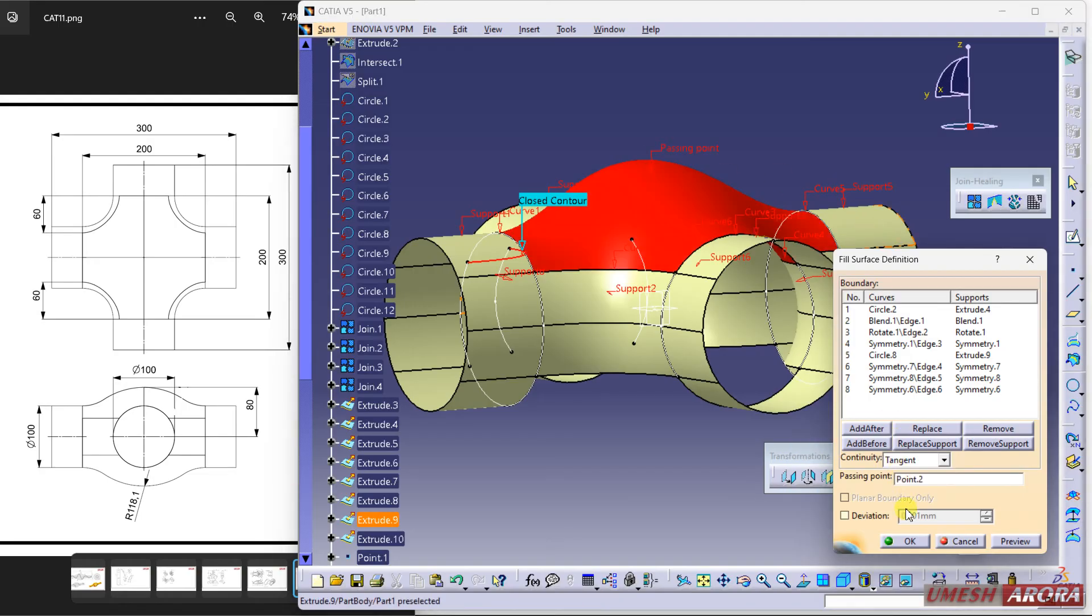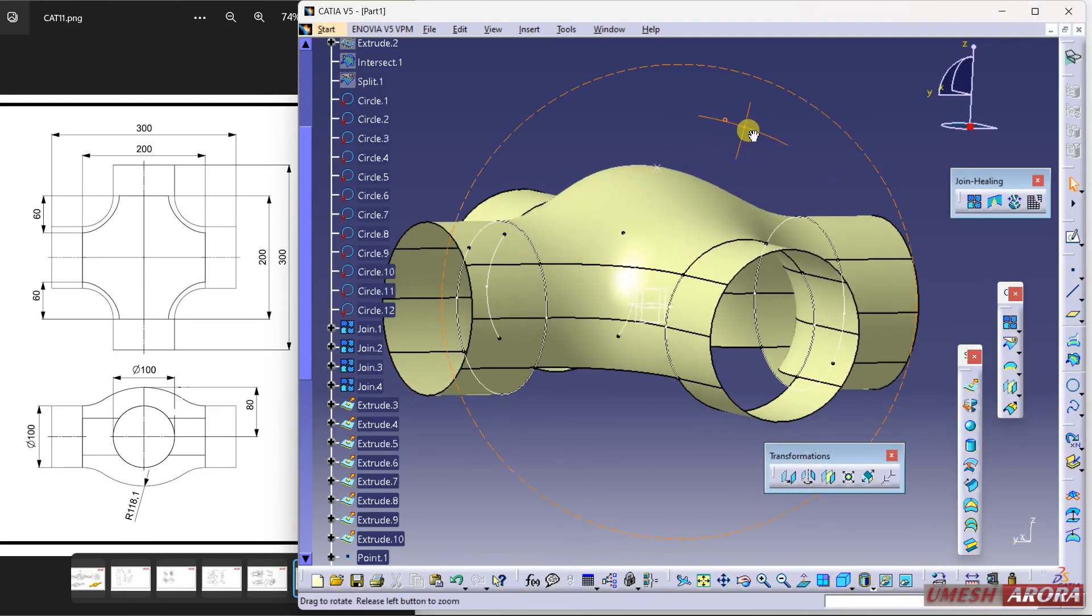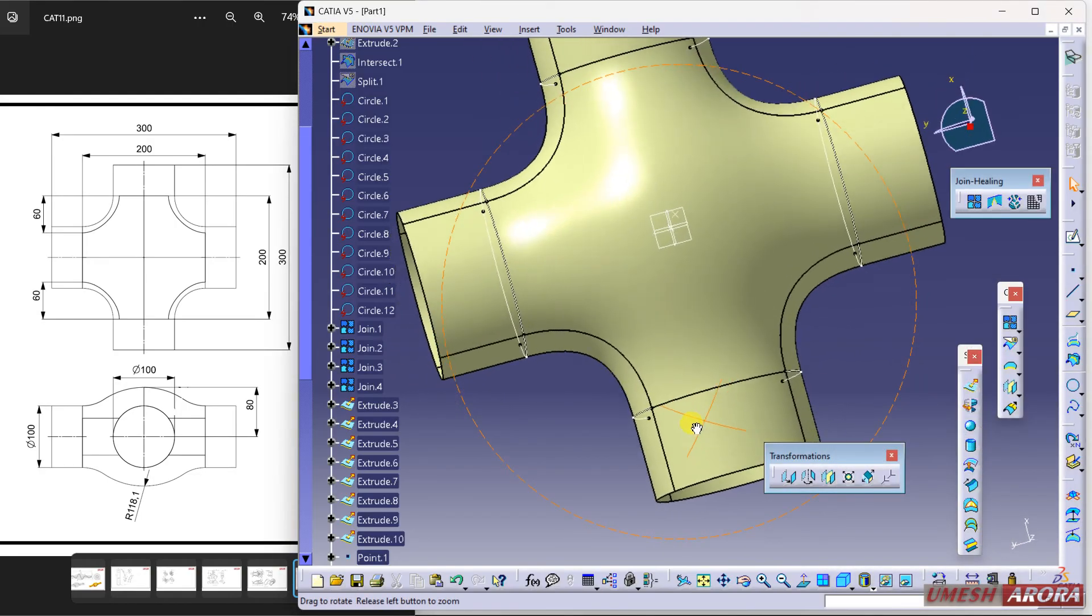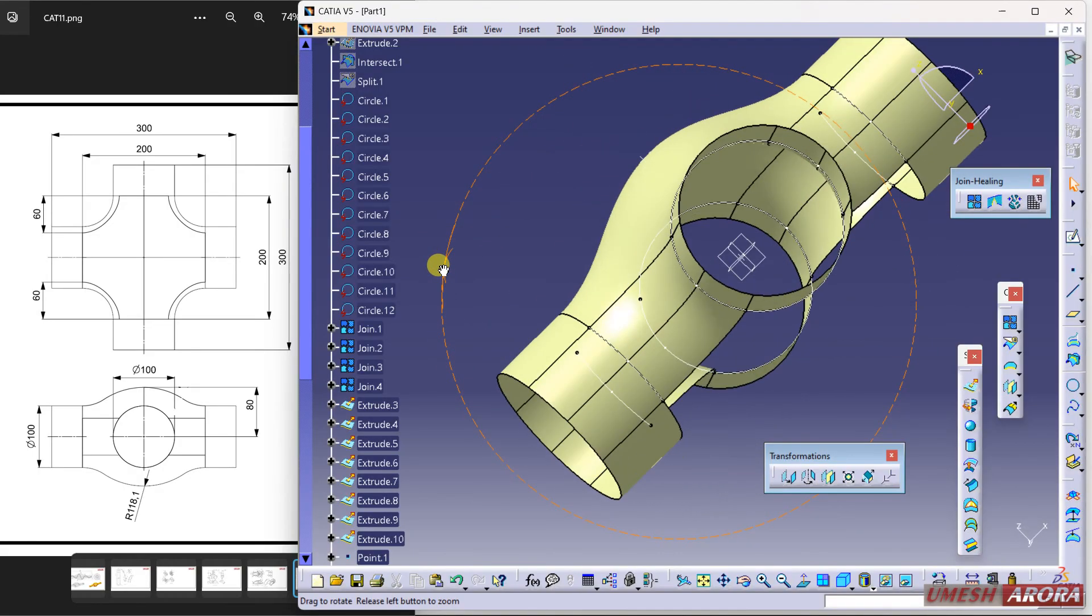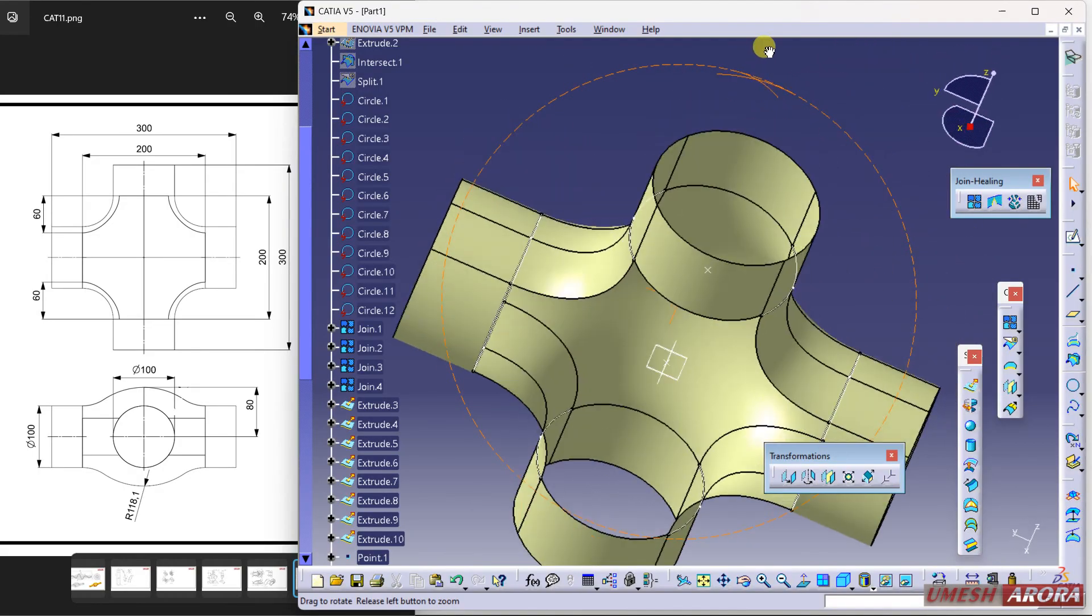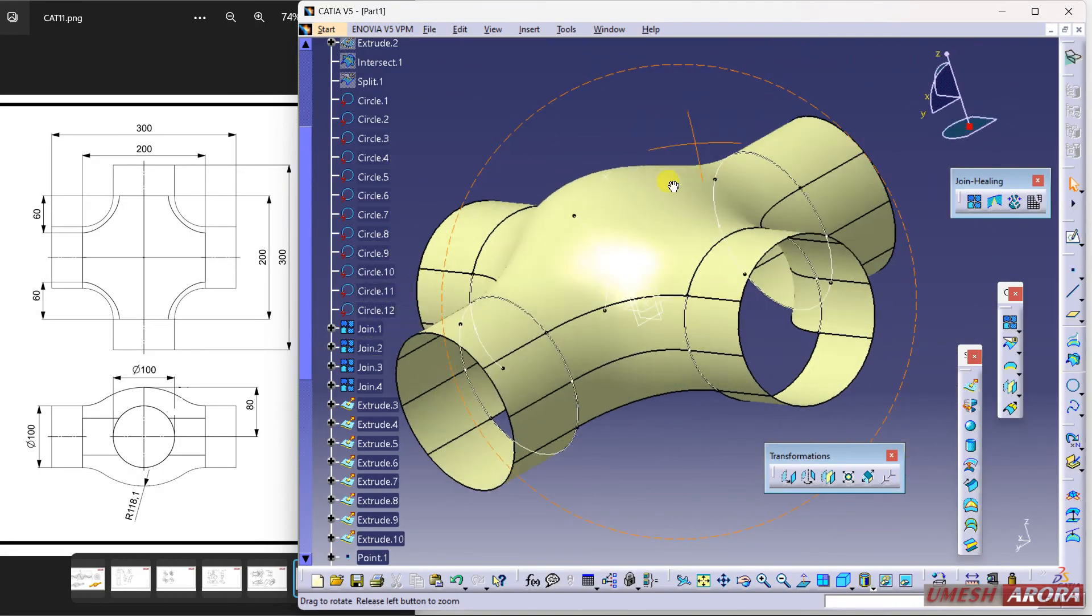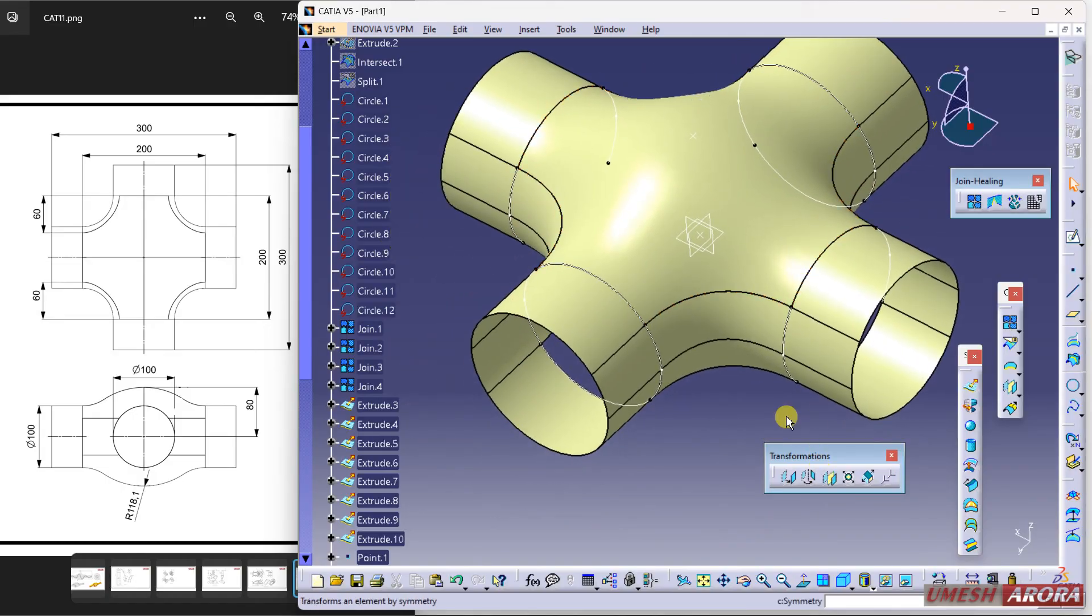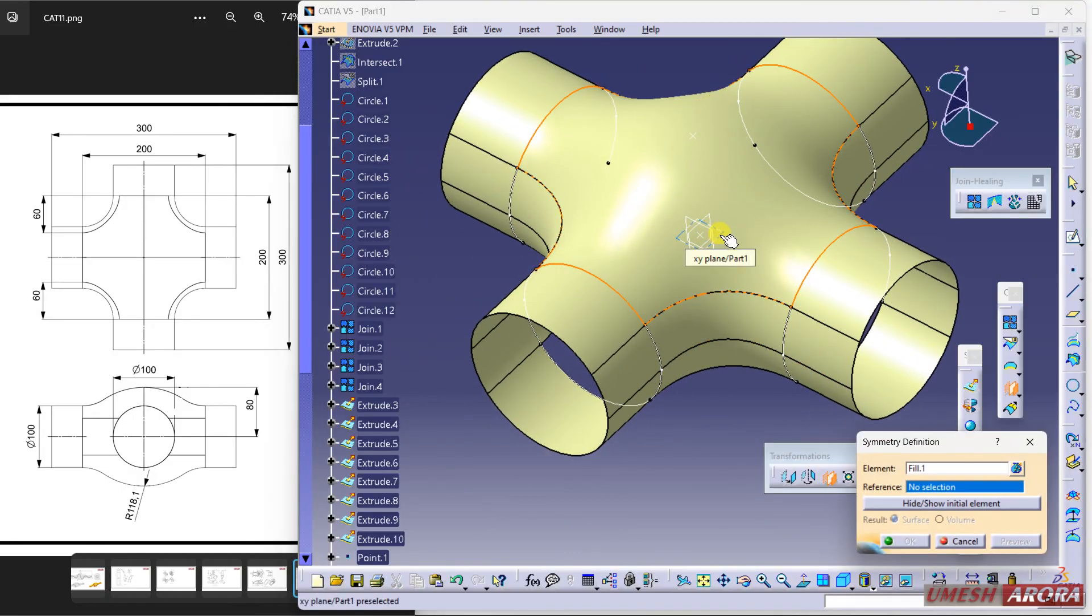Now it is passing through the point. Now I'm going to mirror it, so select it, symmetry, okay.